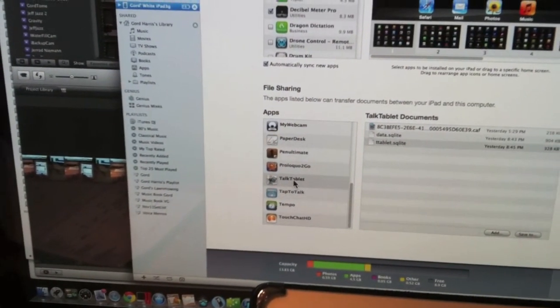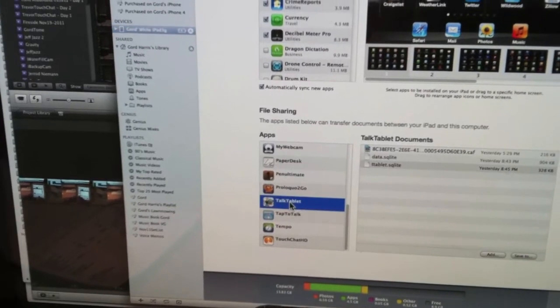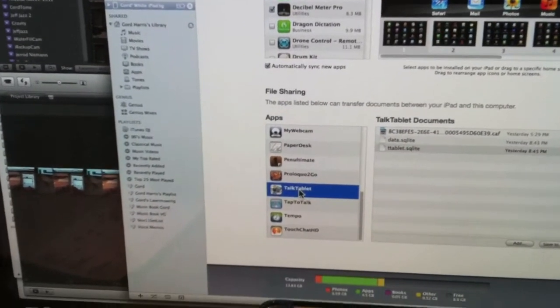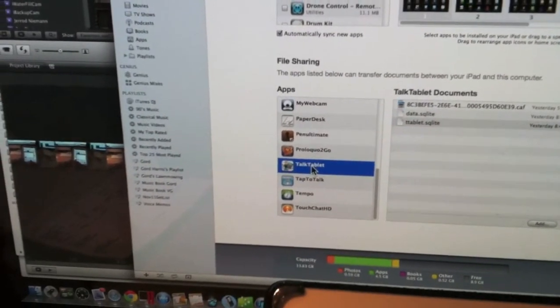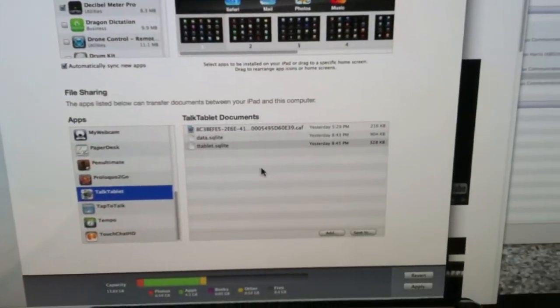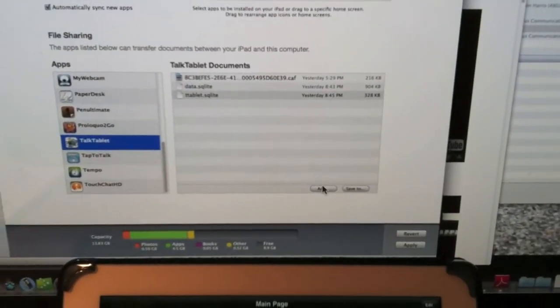Come down to this section here. Again, this is how we restore. We're going to get our files back the way they were. TalkTablet. Now, I scroll all the way down here where it says Add.